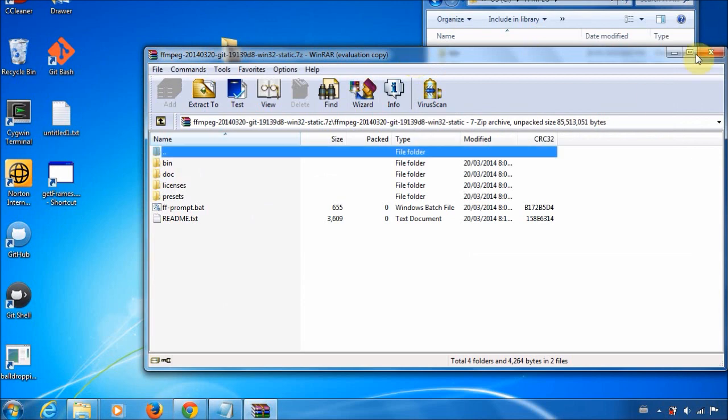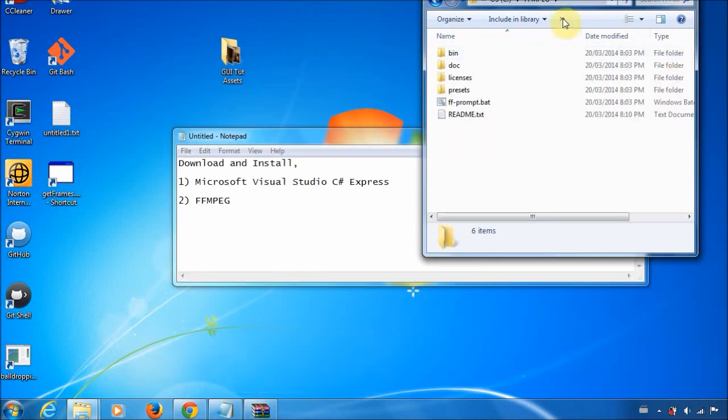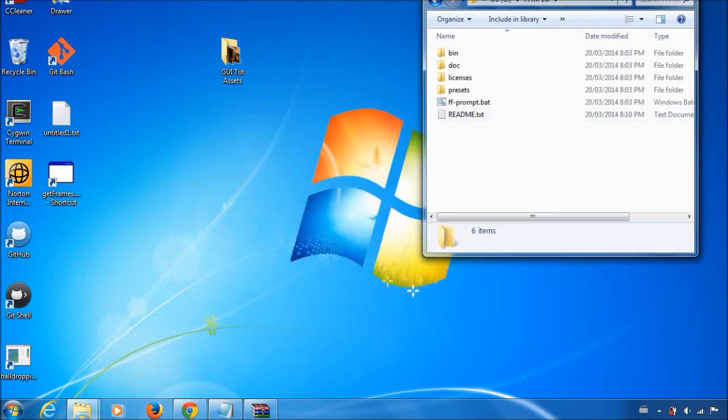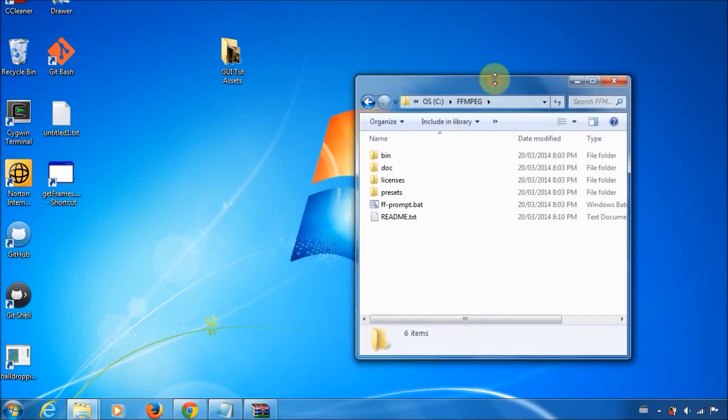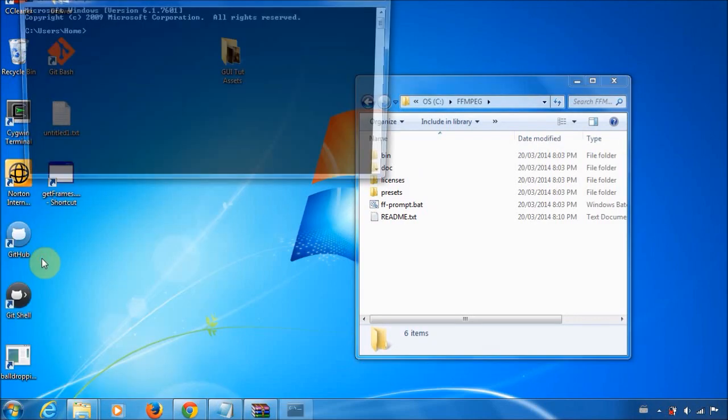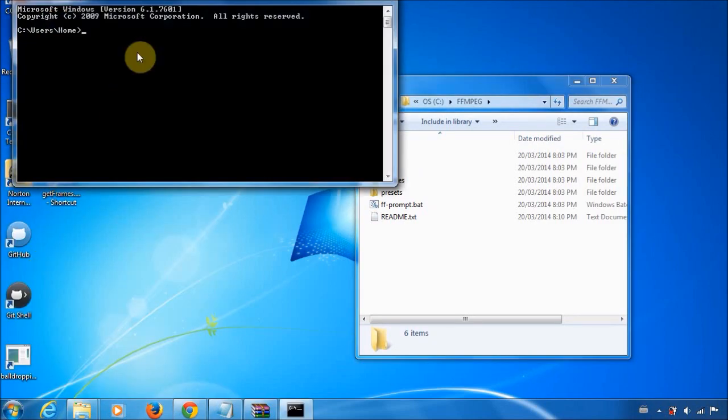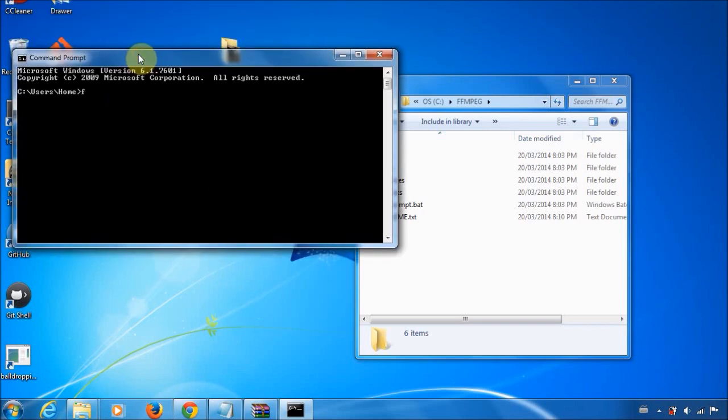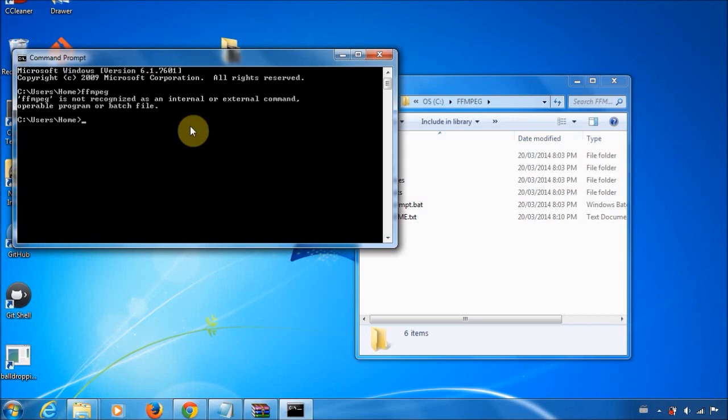Now, just because you've installed FFmpeg does not mean you can use it from the command line. So what do I mean by that? If you go and open it up and you type in FFmpeg, nothing happens. It says it's not recognized as an internal or external command.